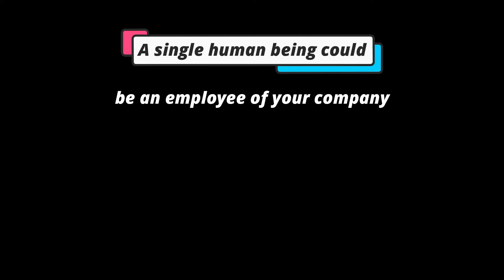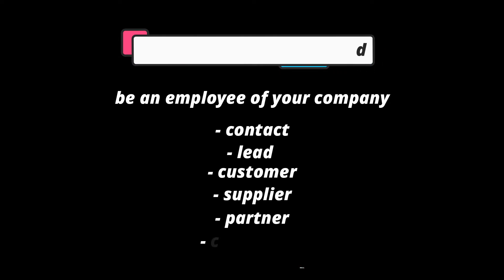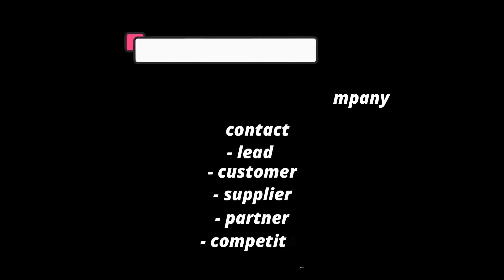After all, a single human being could be an employee of your company, then be a contact, a lead, a customer, a supplier, a partner, or even a competitor at another time.